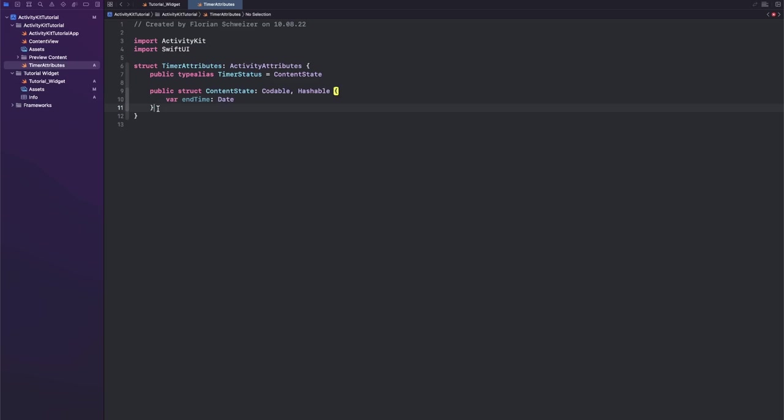And then let's also give this timer a name. So let's say timerName and this is a String, and we will put this outside of the ContentState because we don't actually want to change the timer name when updating the live activity.